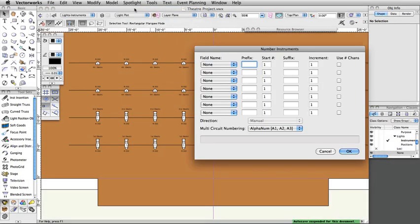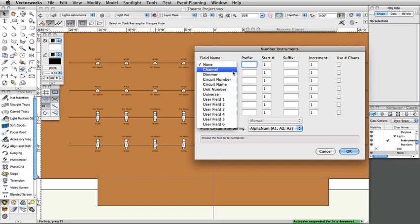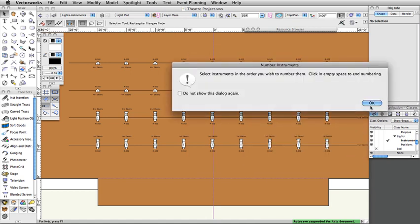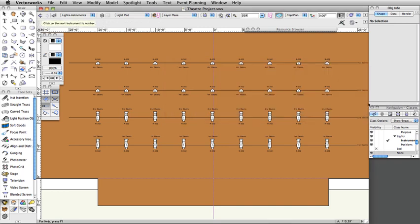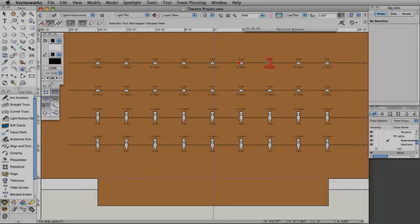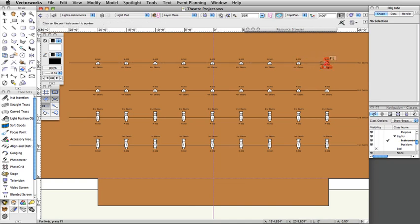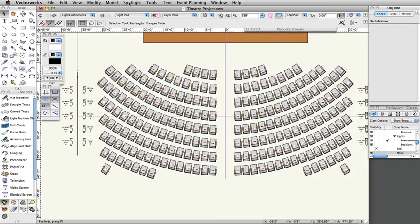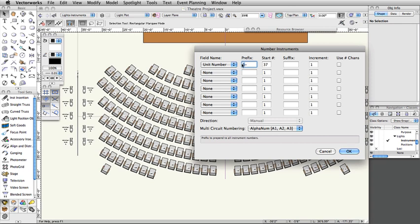Select Spotlight Number Instruments. Set the field name to Unit Number, the prefix to S dash, and the start number to 1. Click OK, and then OK again in the Numbering Instruments dialog. In order from bottom left to top right, click on all of the stage instruments, and then click in a blank area to finish the numbering. After numbering the instruments, you should double-check in the Object Info Palette to confirm that they were numbered correctly. Repeat this process for the front of house instruments, using the prefix FOH dash.